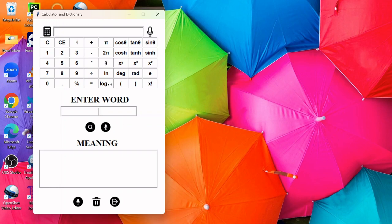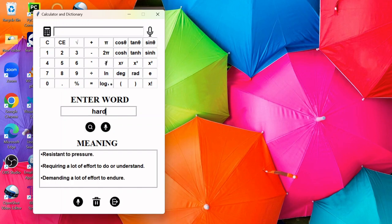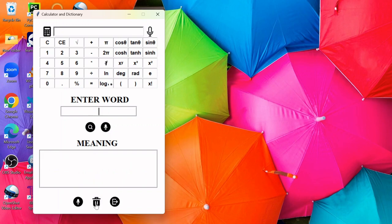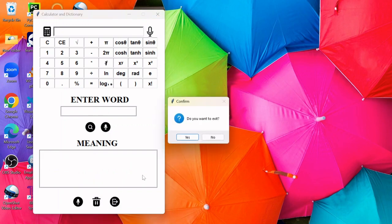In this dictionary you can search for a word and it will provide you the meaning. This button will read out the word, this will read out the meaning, this will clear the fields, and here you can exit.